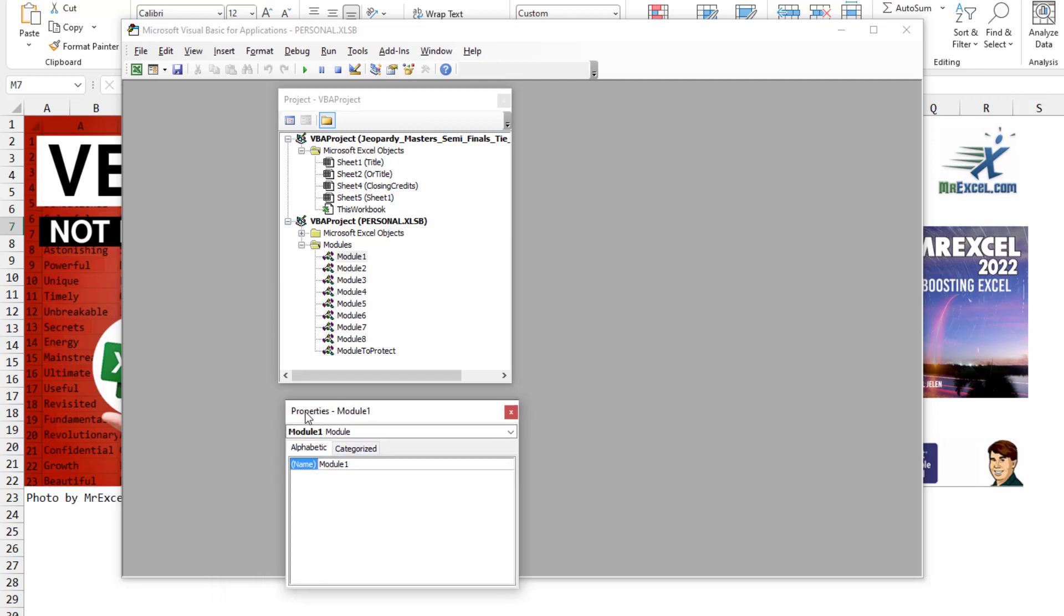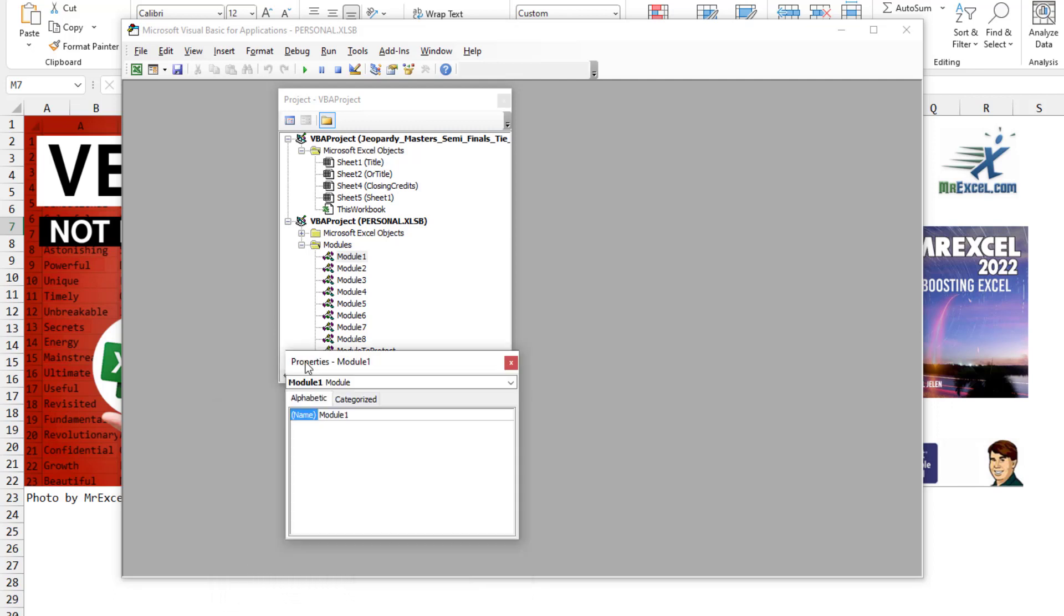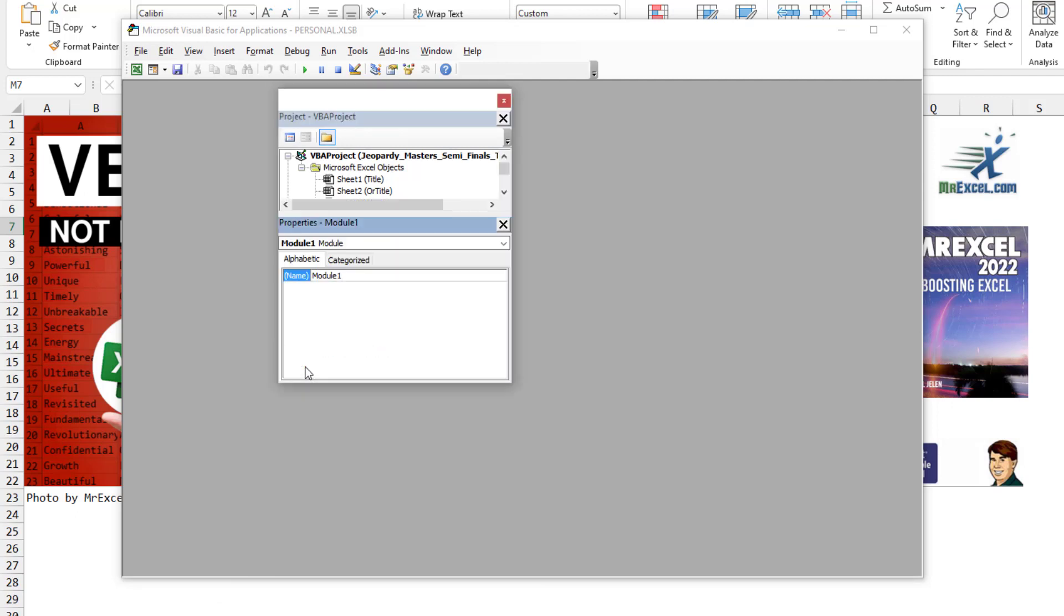So very carefully, just drag it right up there. Ah, perfect. It doesn't look like it's perfect, but it really is.